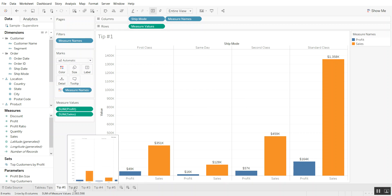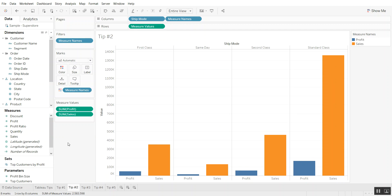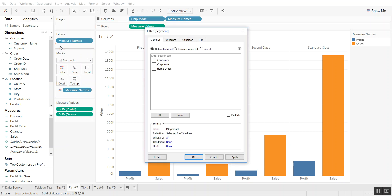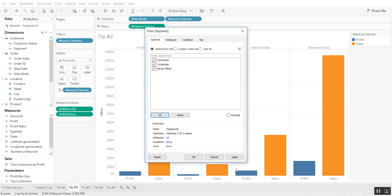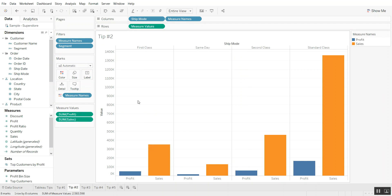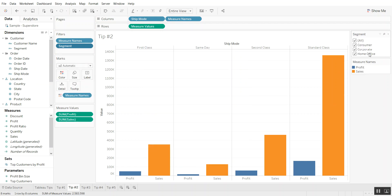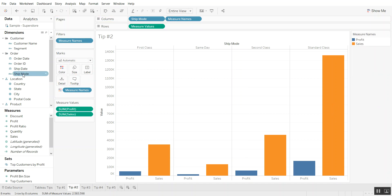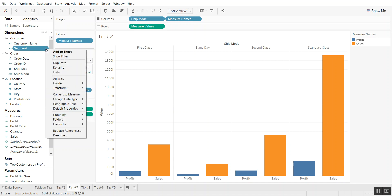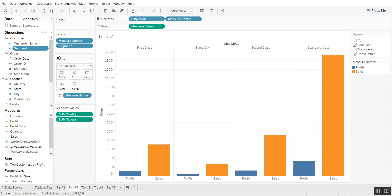Tableau tip number two. The regular way that I used to show filters was by dragging something onto filters, selecting all, apply, okay, doing a drop down and show filter. Now what's an easier way to do it? The easiest way is to go into dimensions or measures and just do a drop down and show filter. There you go! One easy step.